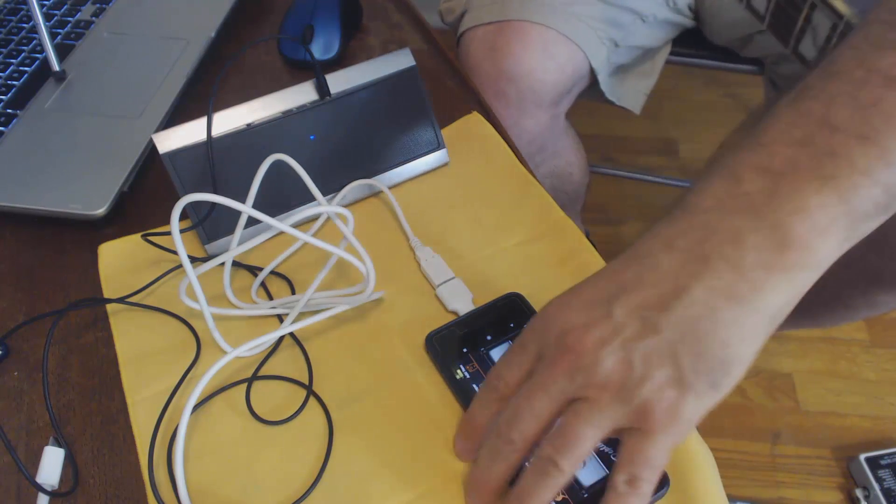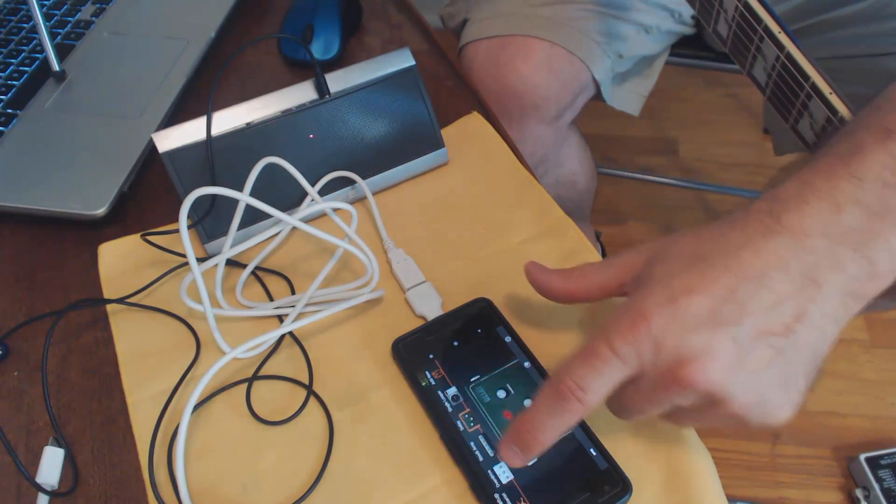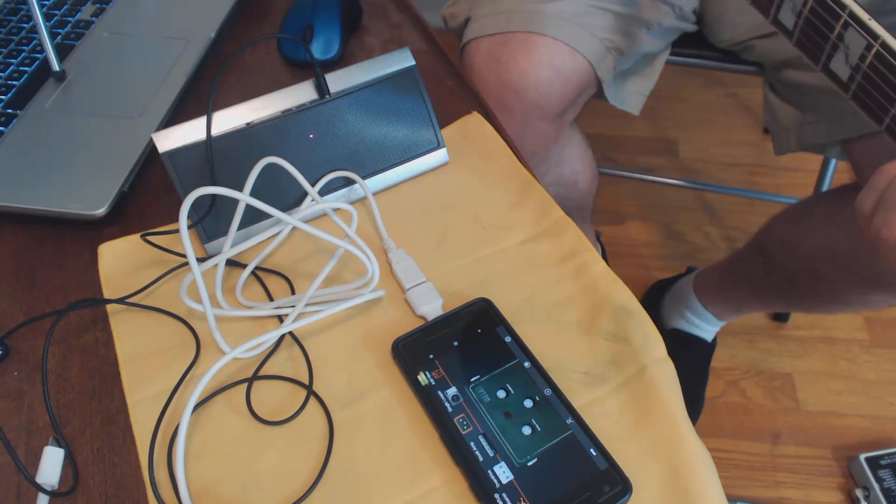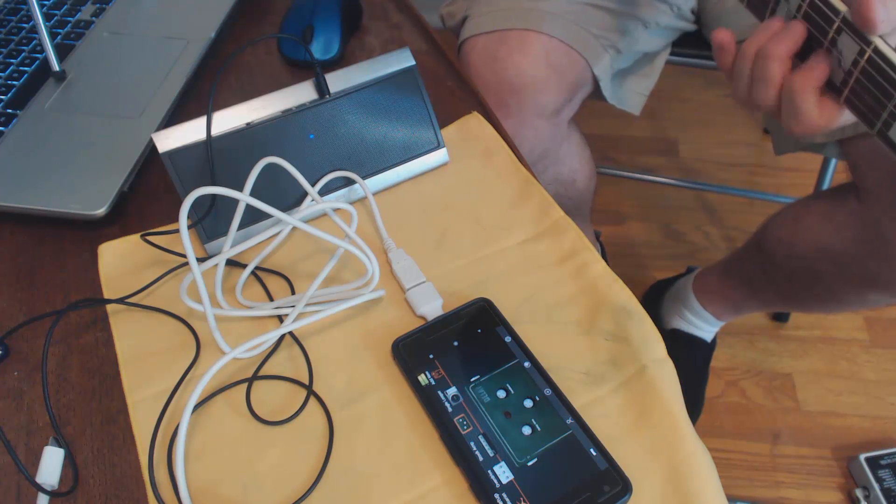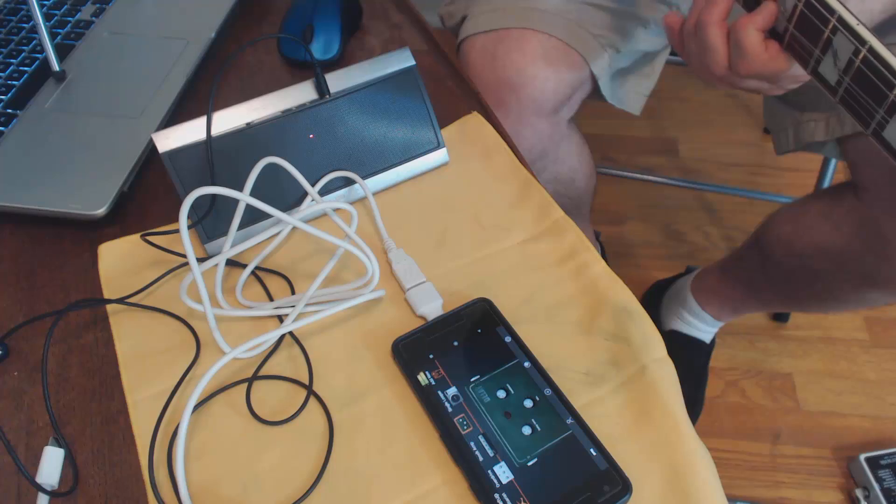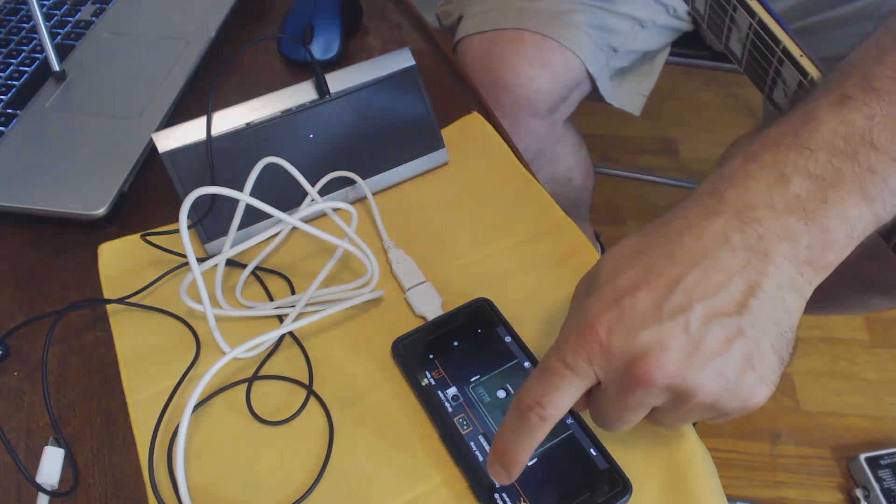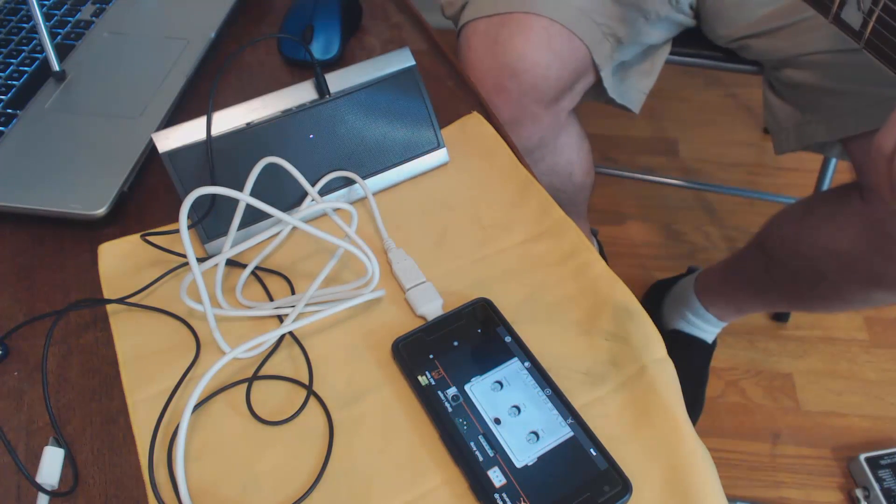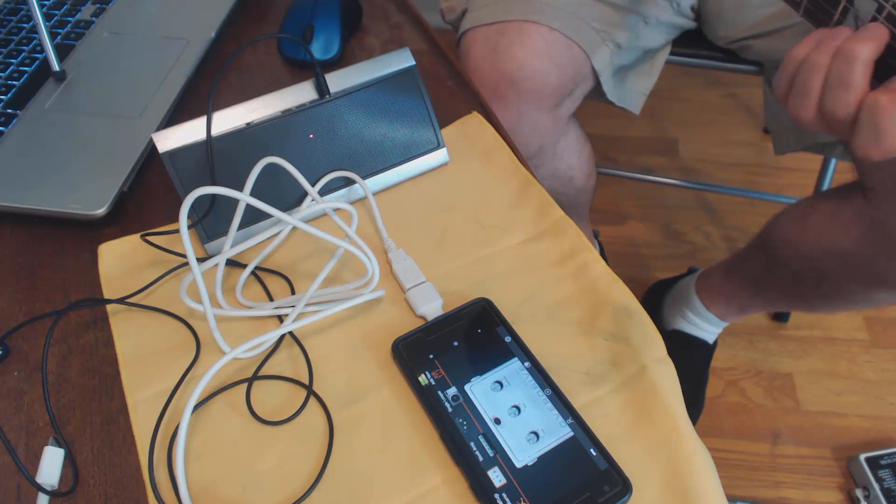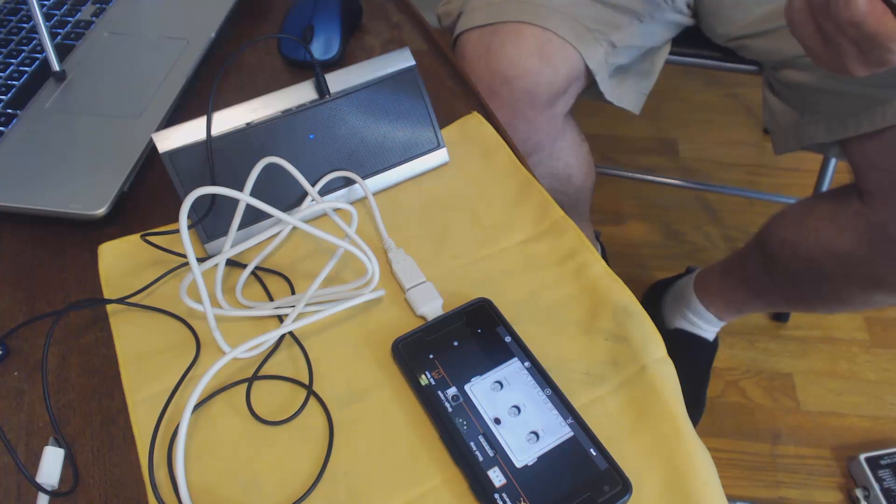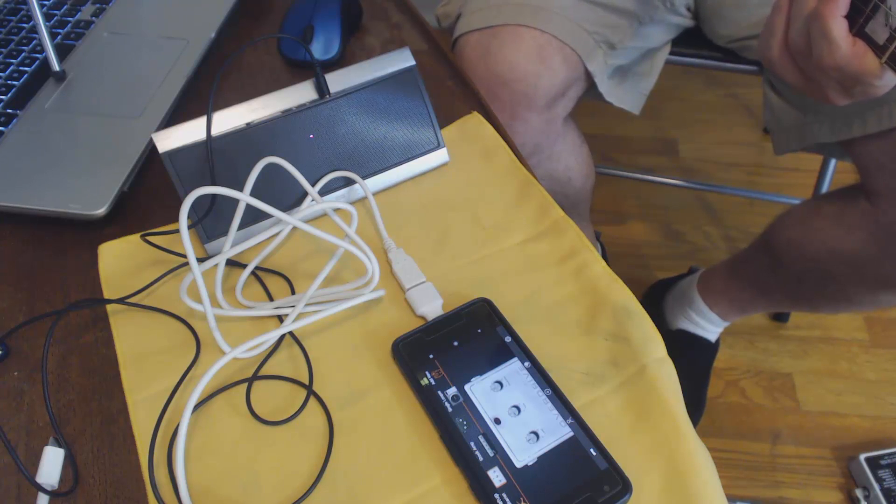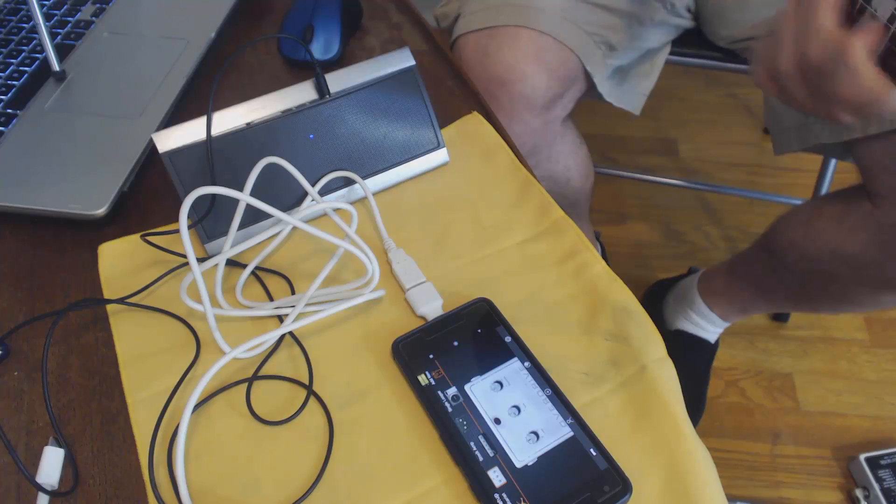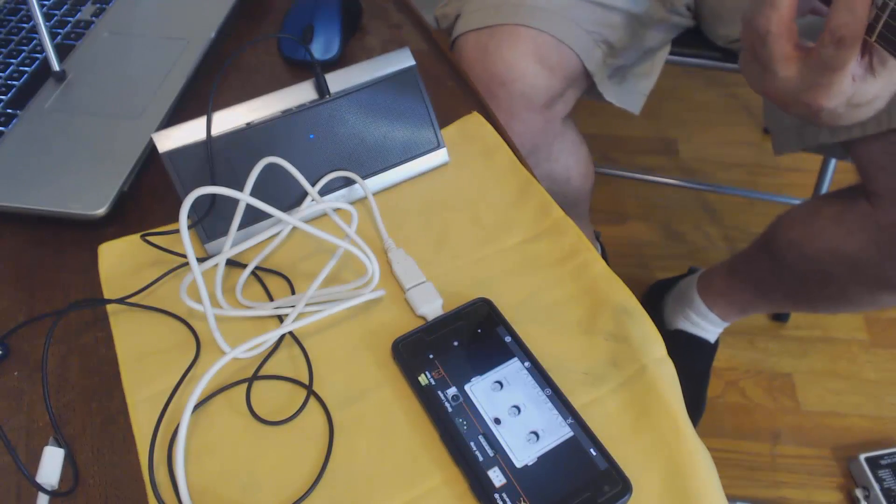Let's turn off some effects so we can hear it clean. I'll turn off this delay. Not bad. Now, let me turn off the overdrive so we can just hear it nice and clean. Pretty nice, I think. Not too noisy.